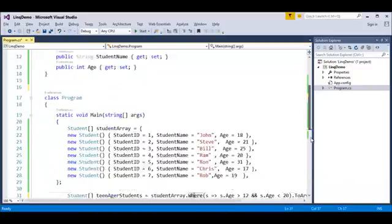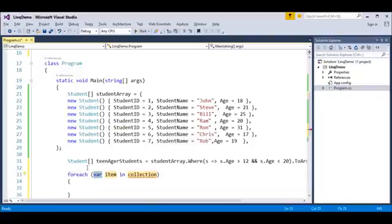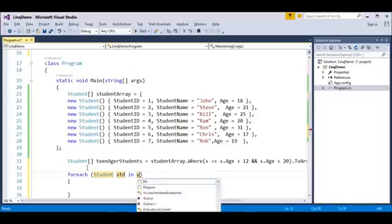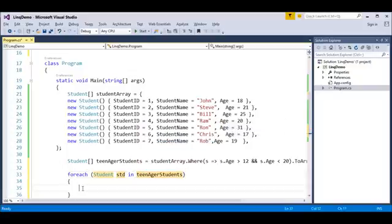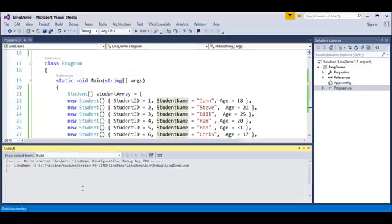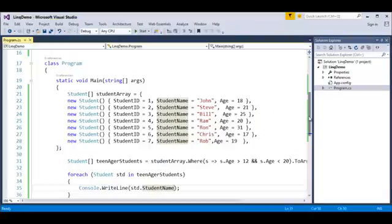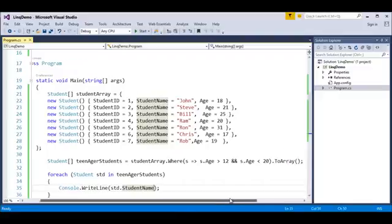Now what I have to do is use a foreach loop to just print the students. The return type is Student, the item name I give as 'std', and the collection is teenagerStudents. Console.WriteLine — I pass std.studentName. I want to find the name of students who are teenagers. When I run this program, it obviously has to give John, Chris, and Rob as we saw in the previous two demos using foreach loop and delegate. But keep in mind, in the last two demos the code was complicated and not compact. Coming to LINQ, it is giving us the result in just a single line of query. This is the powerfulness of LINQ.